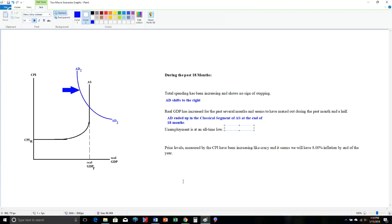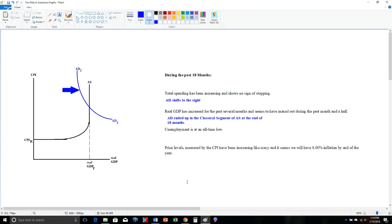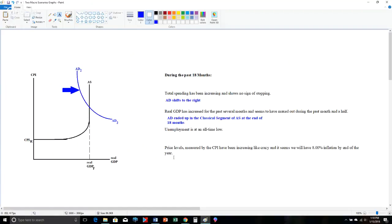AED ended up in the classical segment. That says unemployment is very low. Well, this is no surprise. Potential GDP means we have no recessionary unemployment, which means that the only unemployment we have would be frictional. People make choices to leave their jobs are structural. People's skills aren't current with the economy, and those aren't major deals. But it's a bigger deal when it's cyclical recessionary.